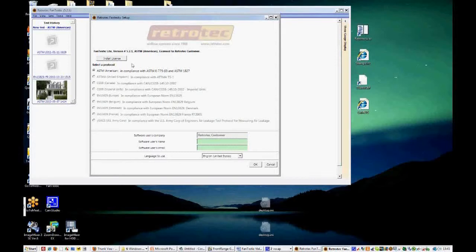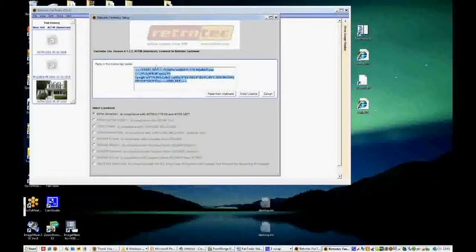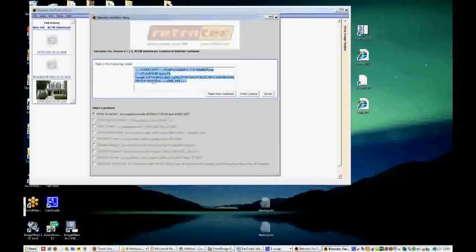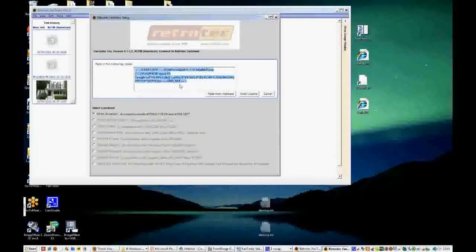Now when you receive your email, if you've purchased Fantastic, you will receive a license. And the license comes in the form of letters, numbers, and symbols.